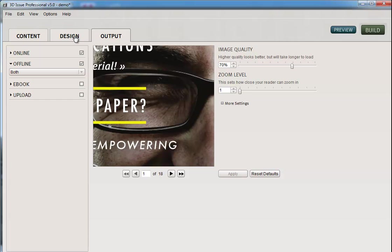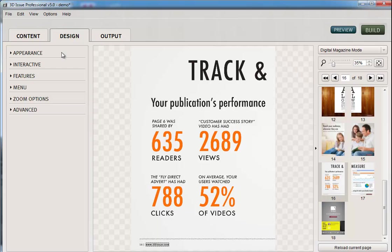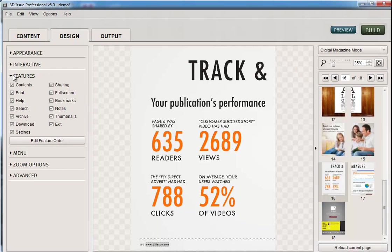Now there's one more thing that you need to check before you go ahead and click build is in the design section, in the features list. If you want your readers to be able to download the download, then you do need to have this checked here in features. So just select that.